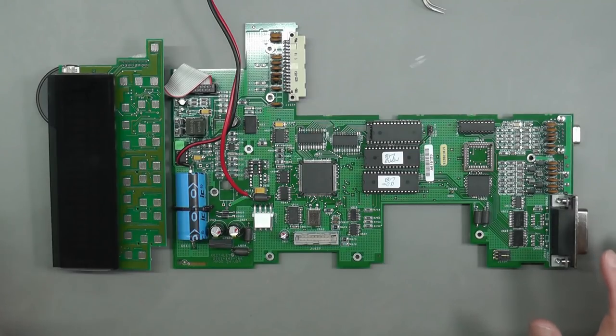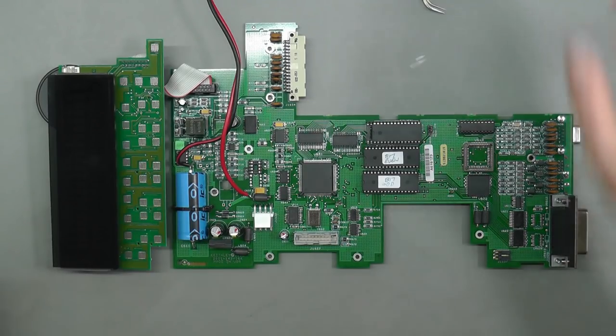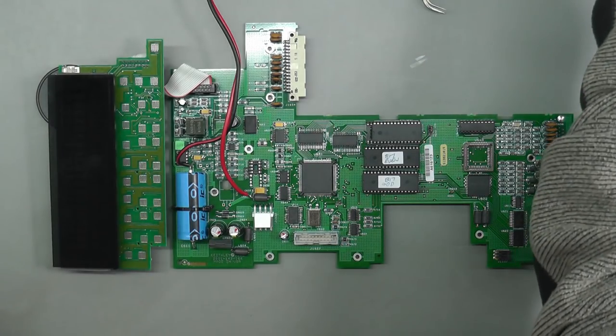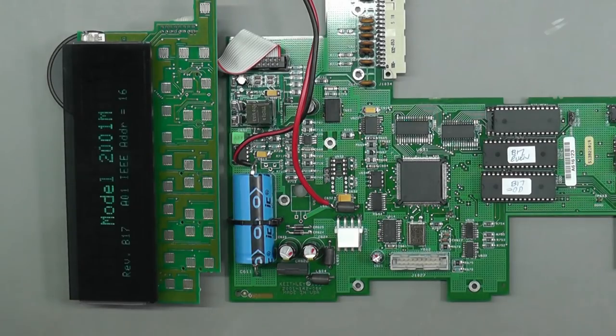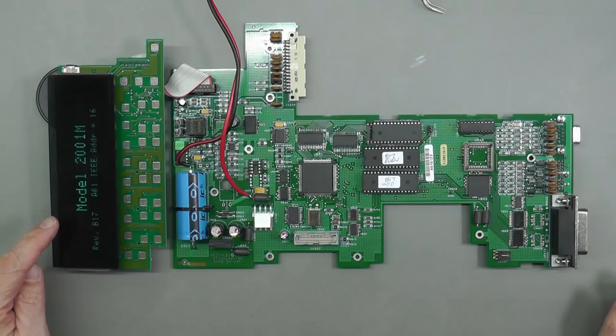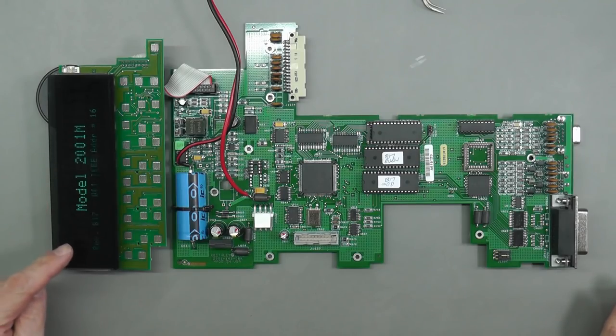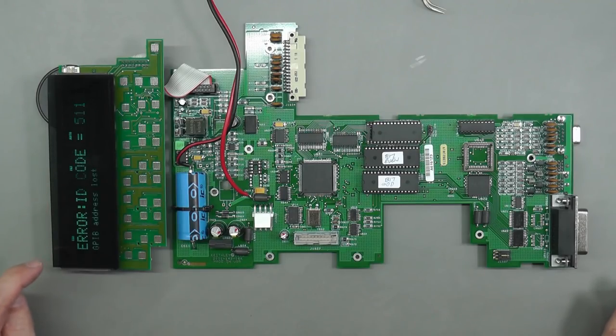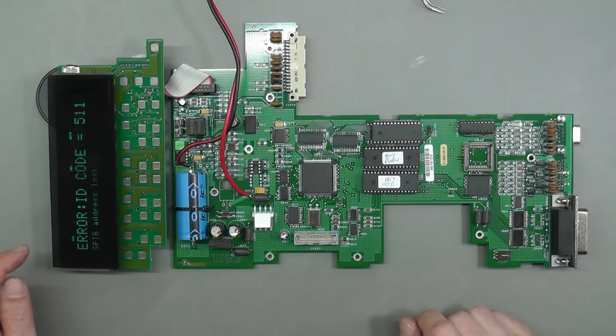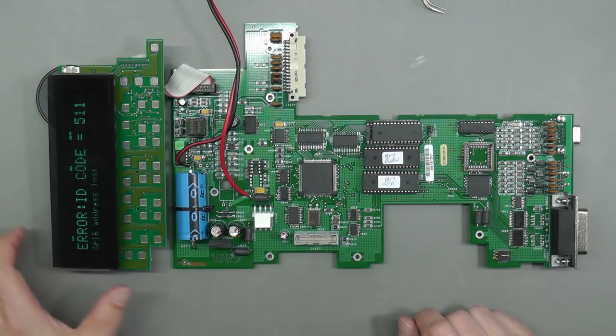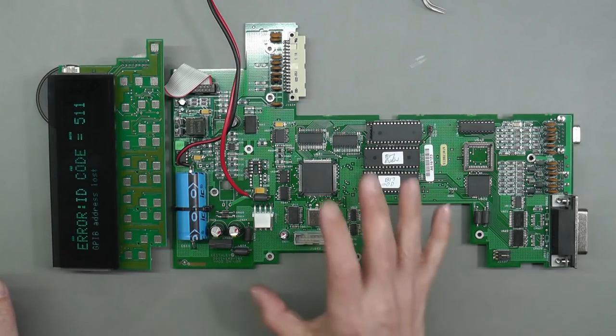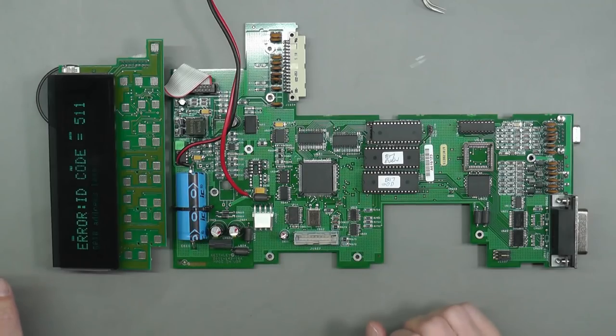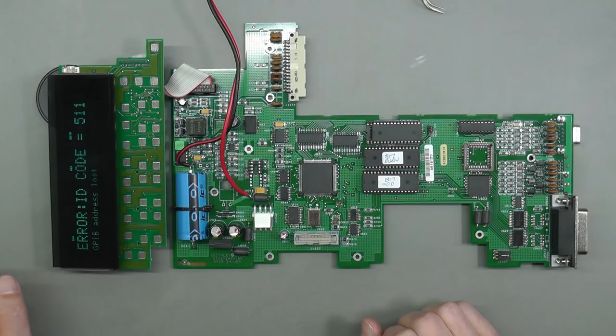Let's go for a power up. Off camera here and 5 volts is on. Yes! Model 2001 Rev B17, which is exactly what I installed. Error code 511, GPIB address lost. My CPU's up and running, perfect.